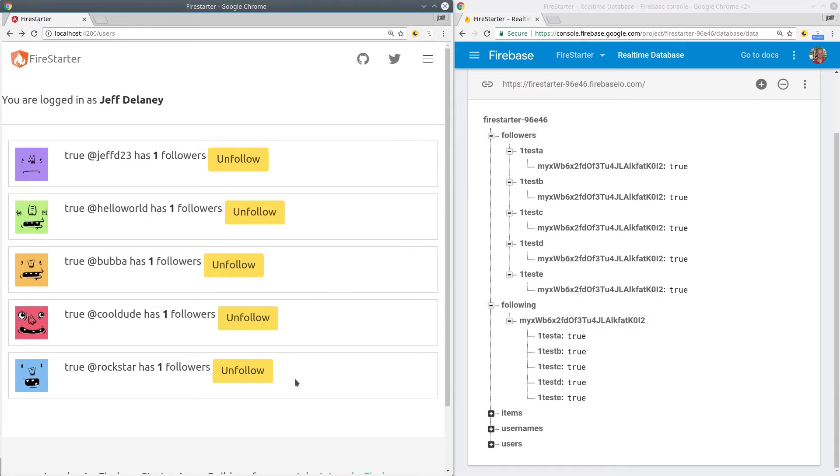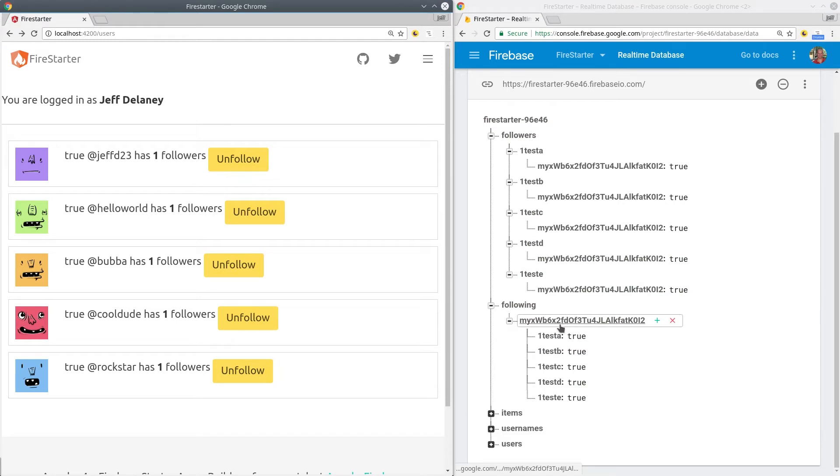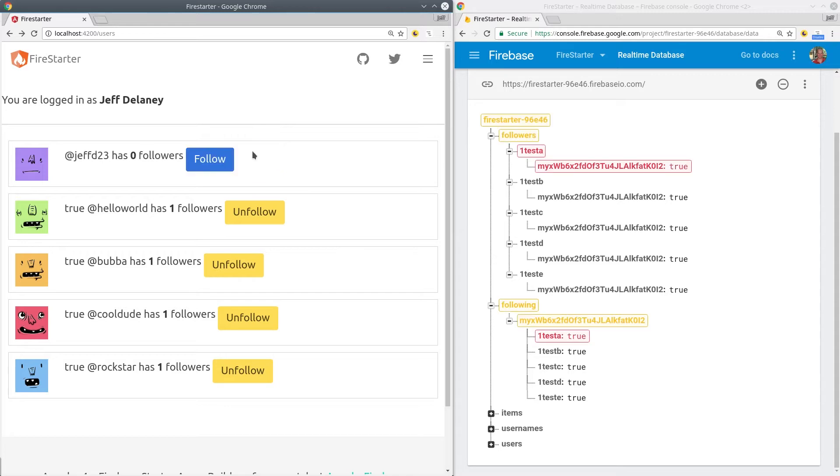In order to get started with this lesson, you'll need to have Firebase authentication already wired up in your Angular app. If you don't have that done, check out the link in the top right corner for a lesson completely dedicated to authentication.